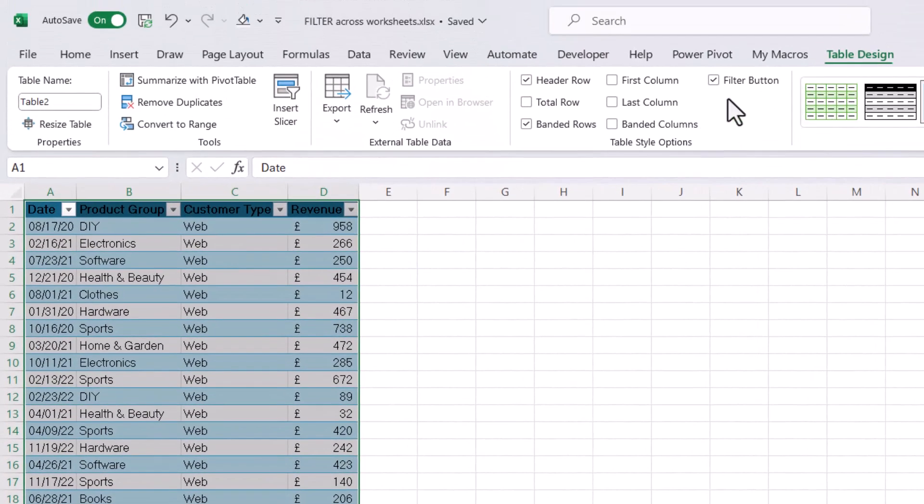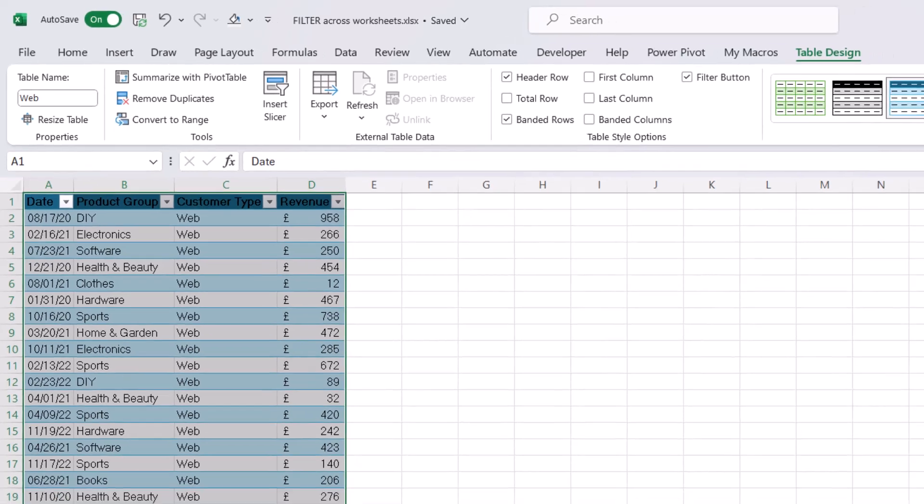Then you want to give that table a name. So I'll just call this Web, press Enter to store the name.